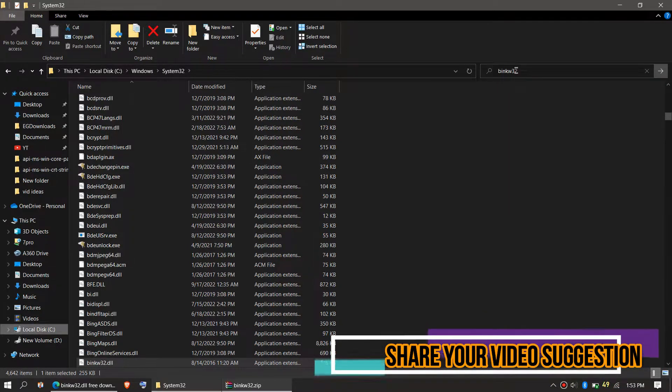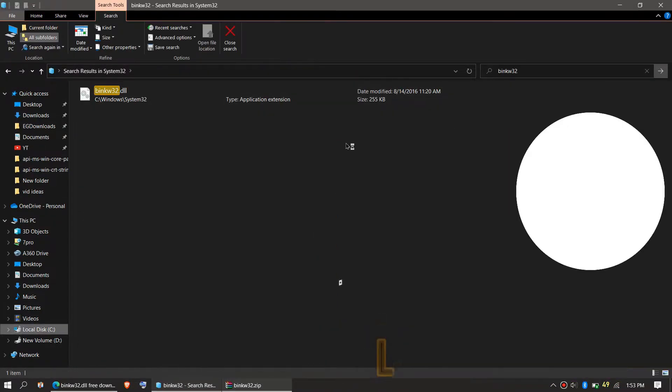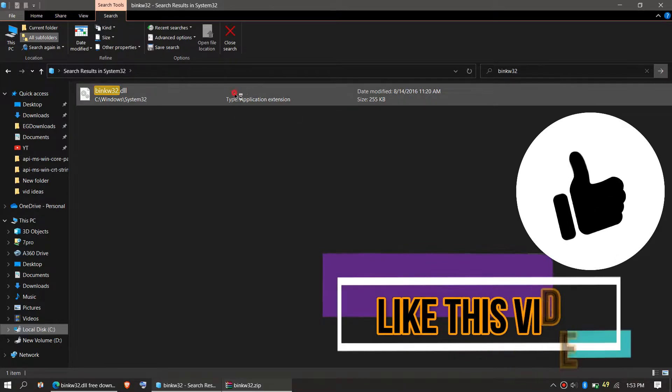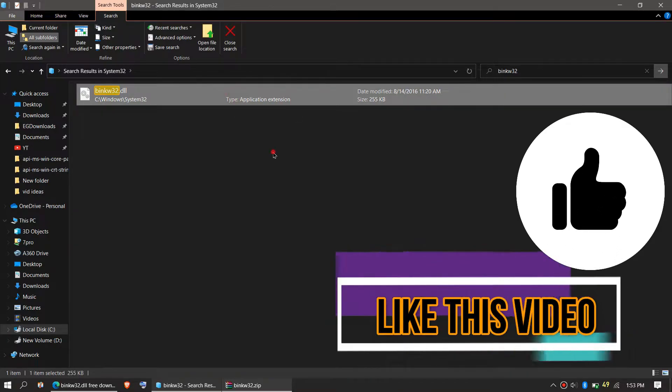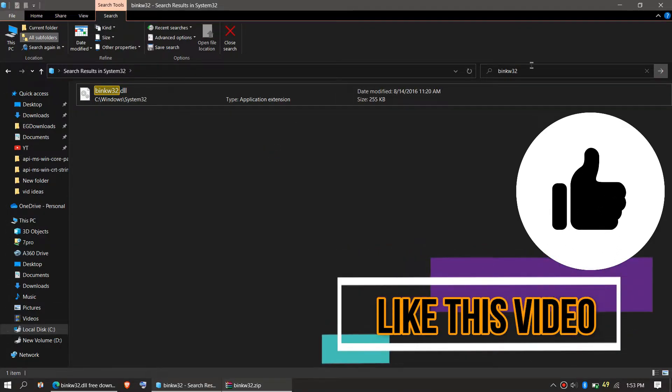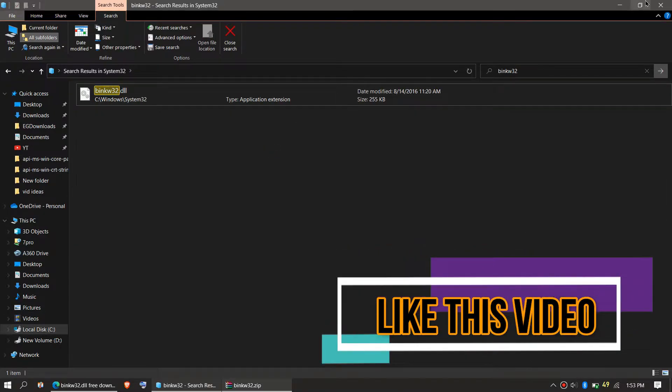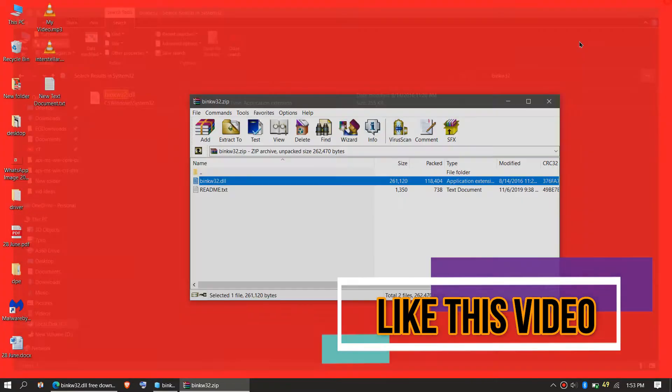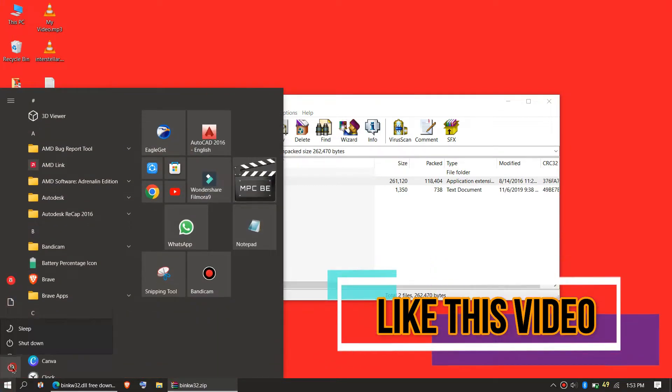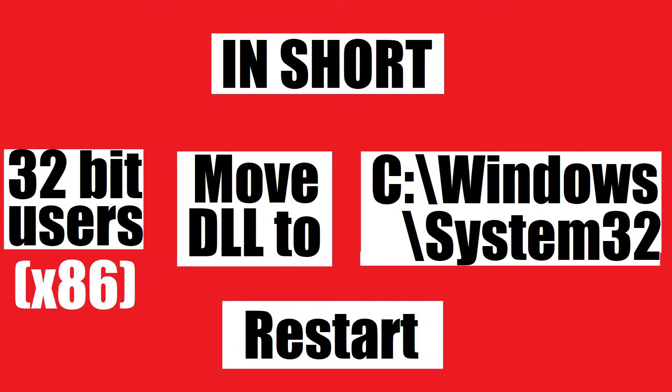Before we go ahead, let's check if the file is properly placed or not by typing the entire file name. You can see the file is placed in the 32-bit folder, so the job is done. For 32-bit users, you can go and restart your computer. This is the summary of the process.